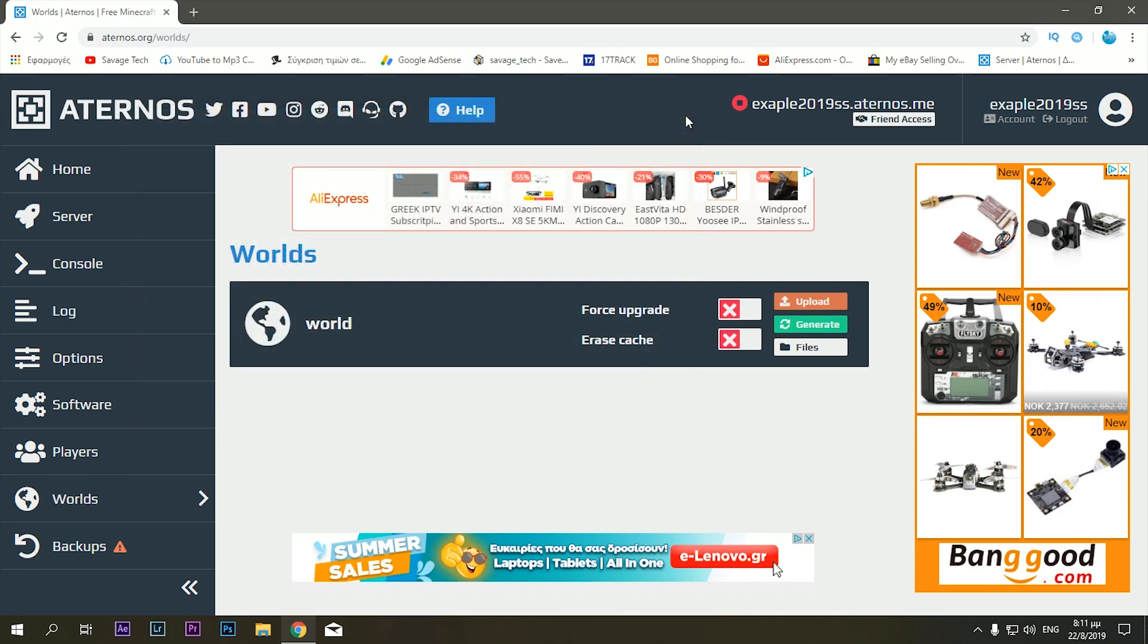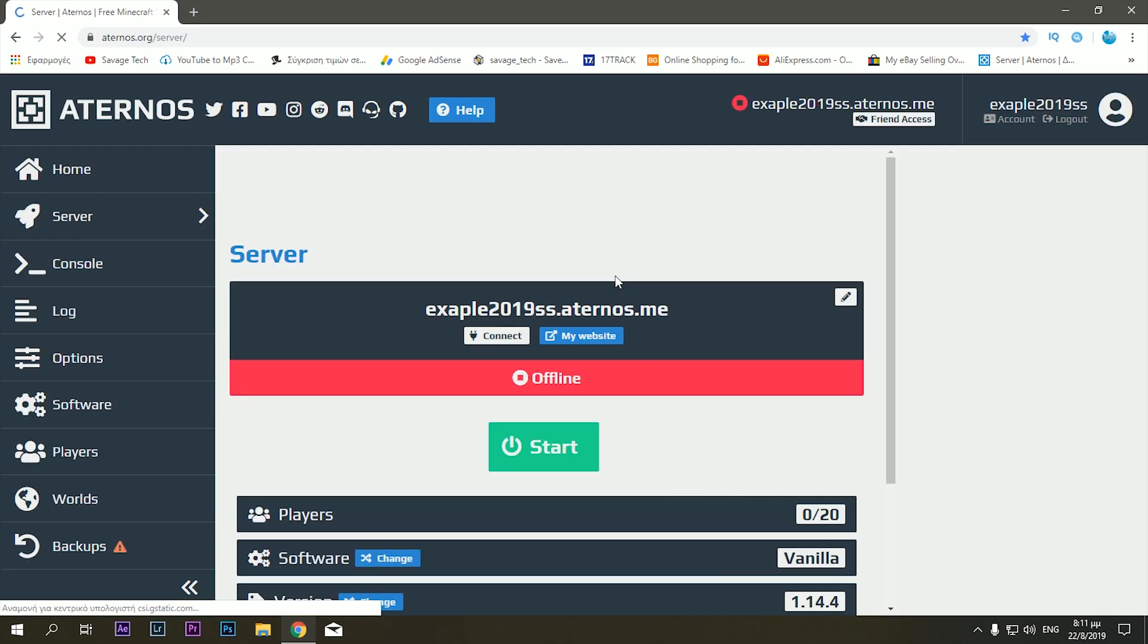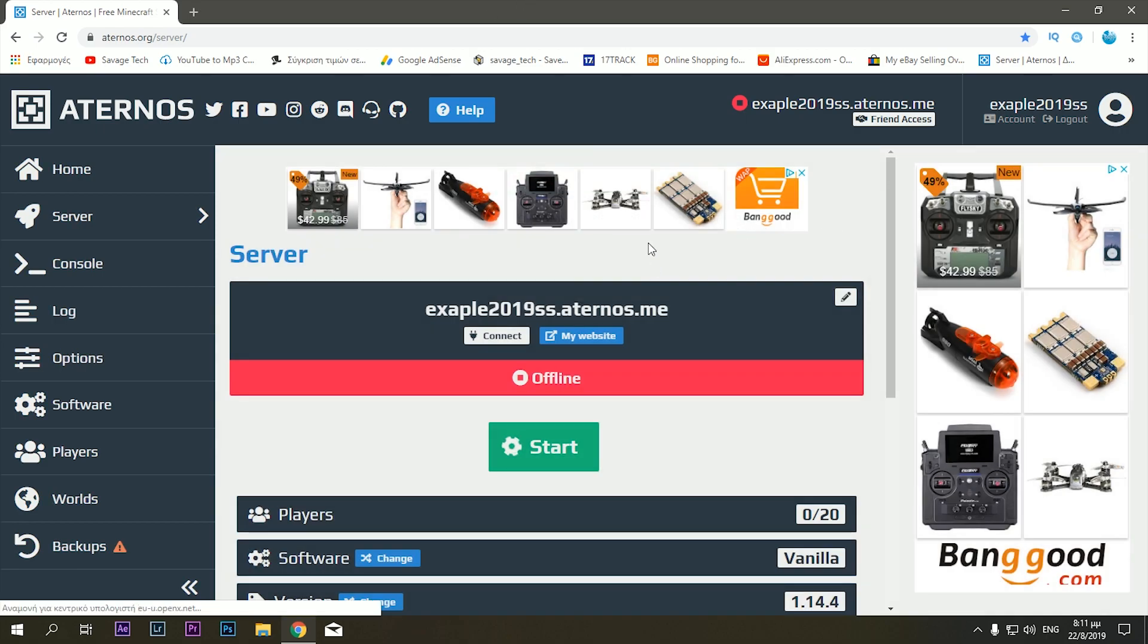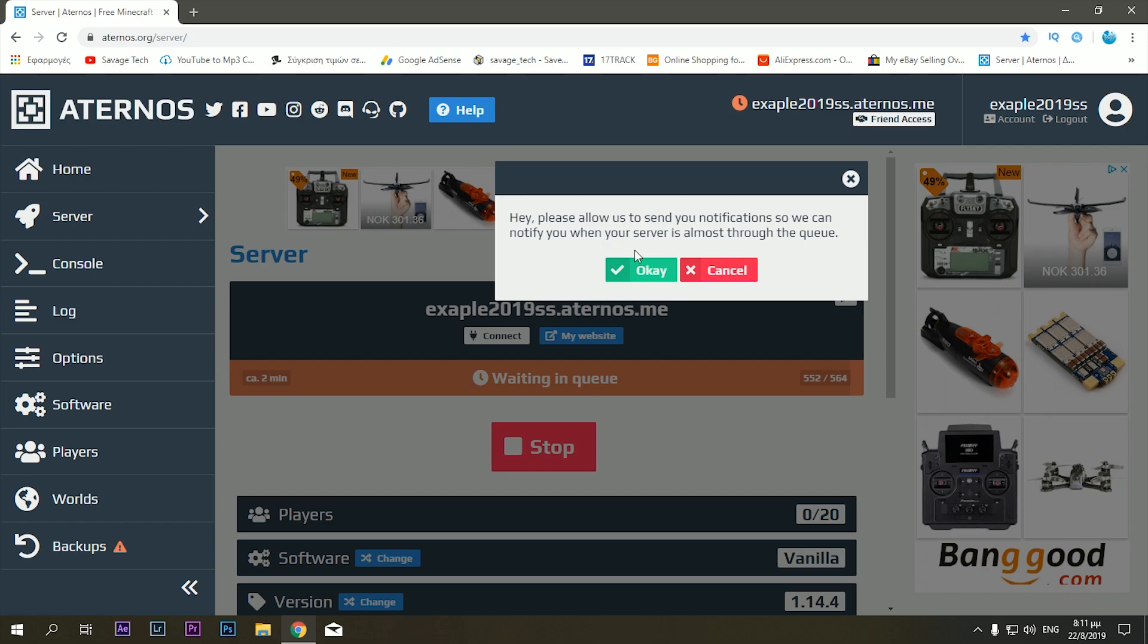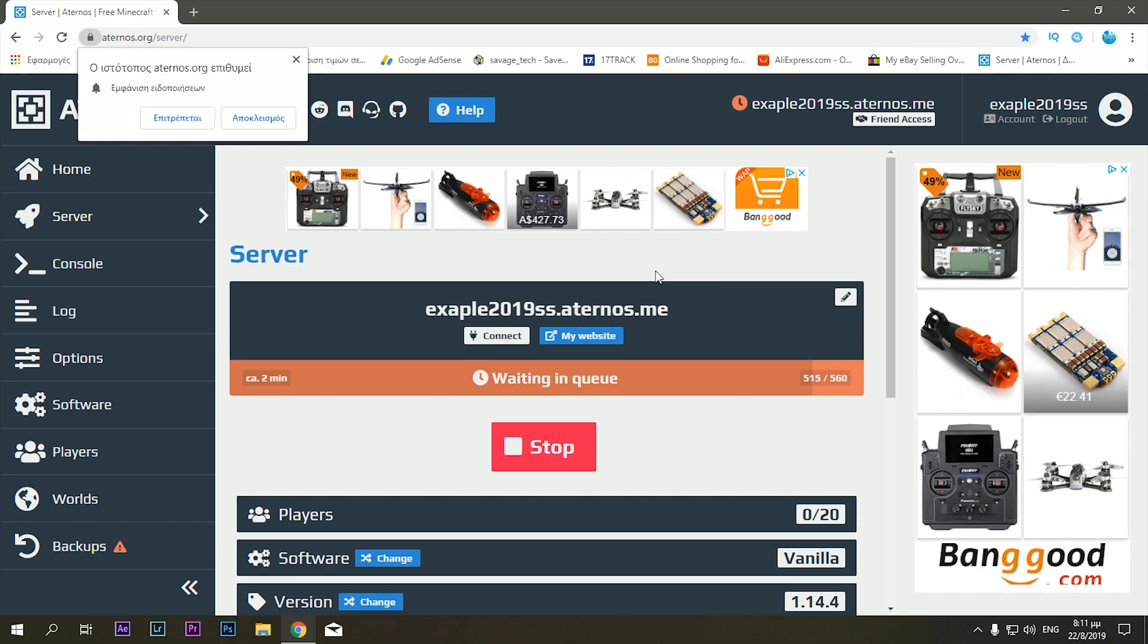So I think it is pretty self-explanatory. This service takes a tiny bit of time to start. Once you click the start button, you need to click yes I accept EULA, and then you have to click OK for notifications because they have a lot of people trying to open up servers, so you need to wait for a bit. It takes about two to three minutes every time for the server to start up.